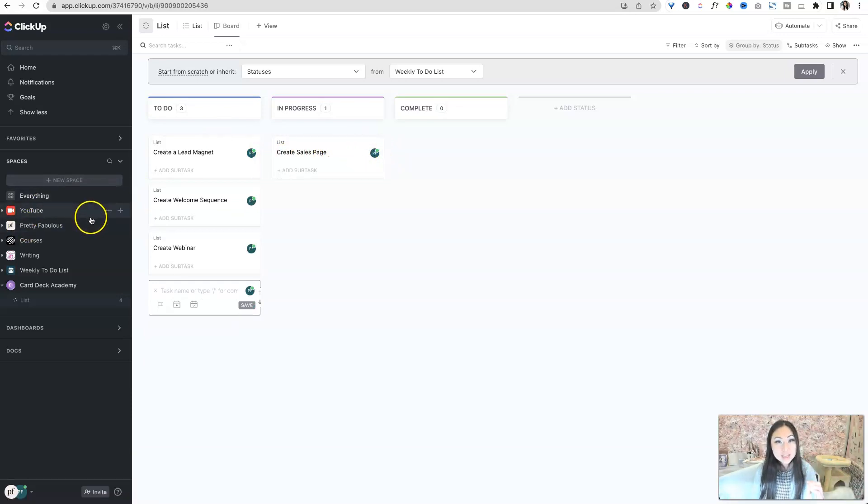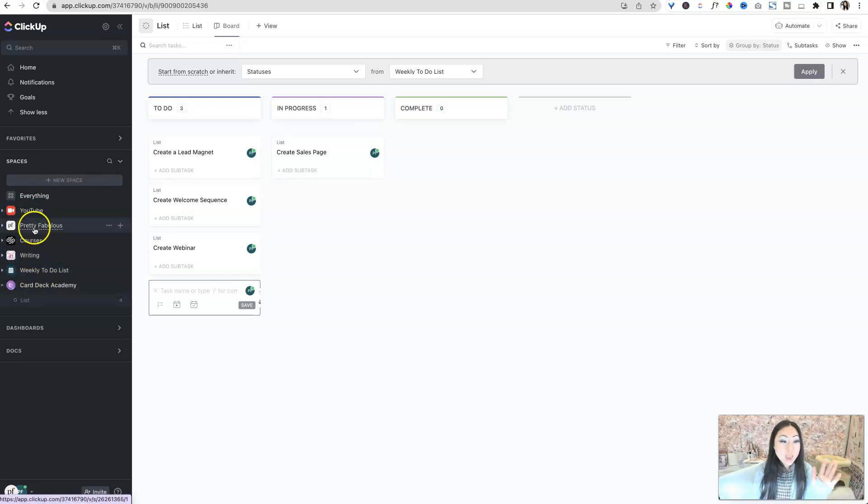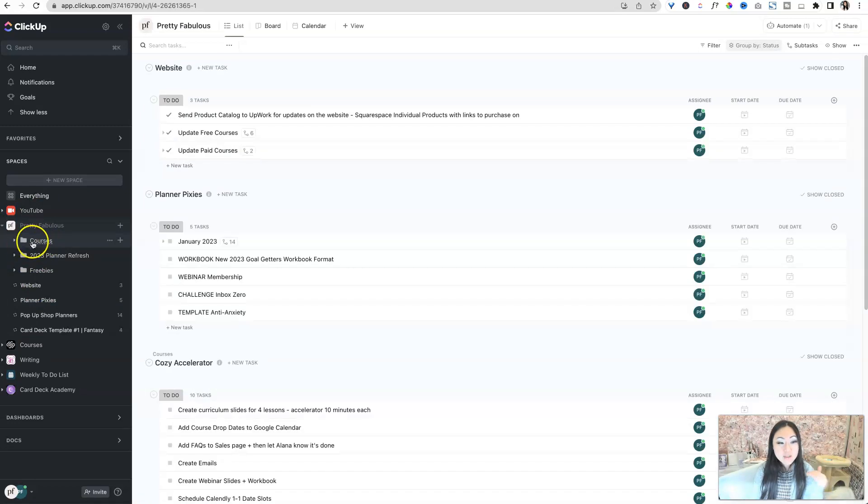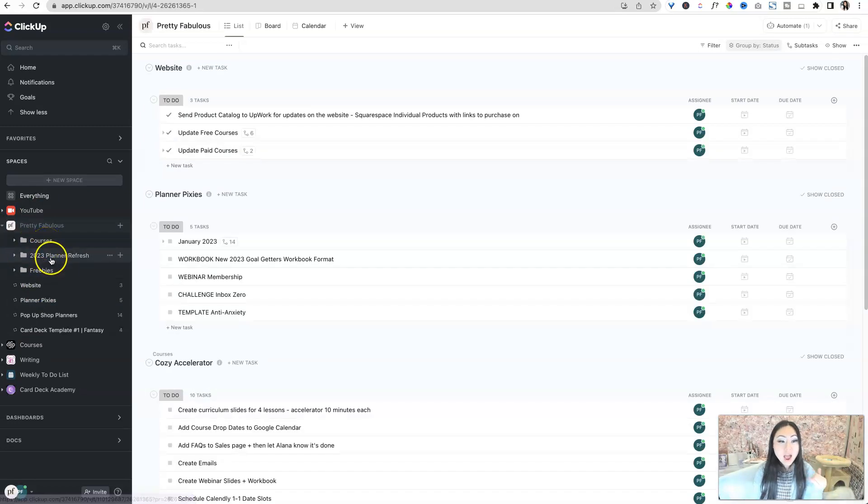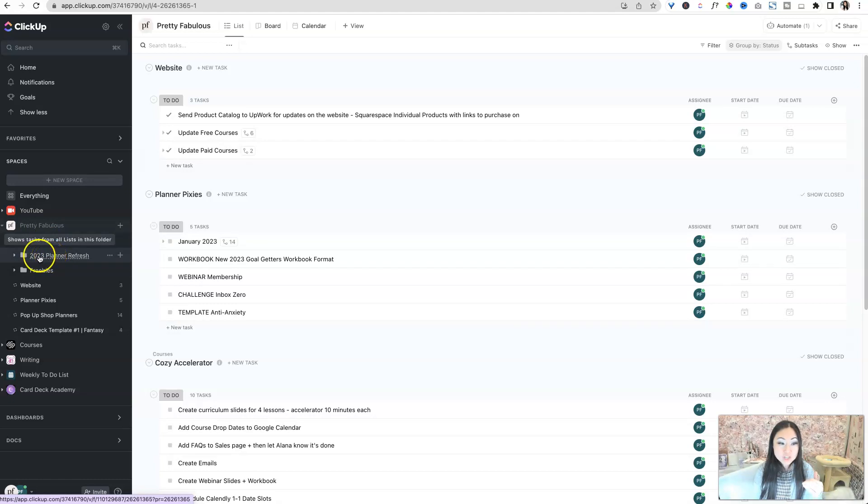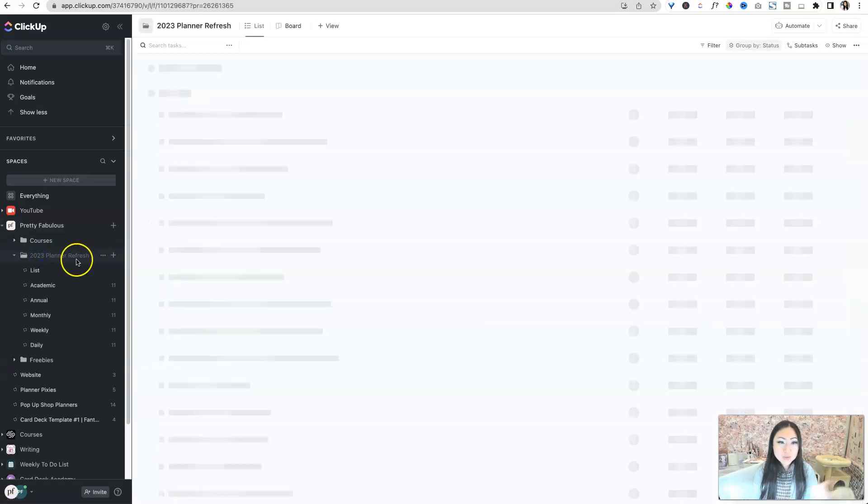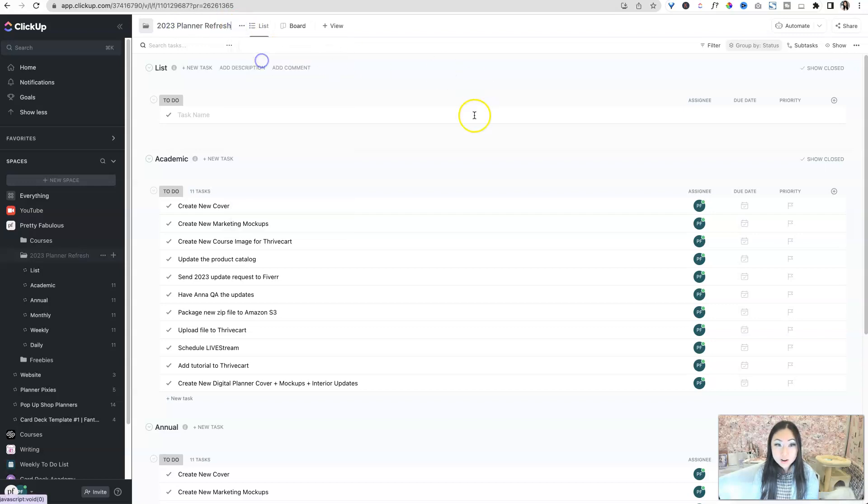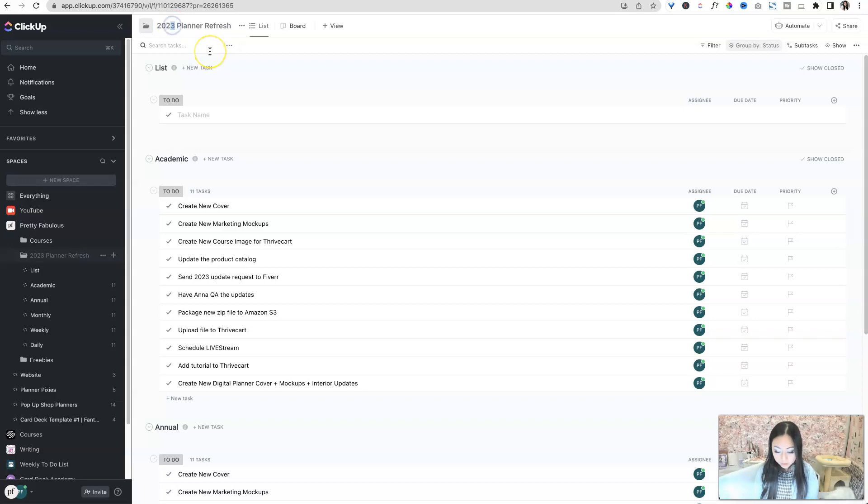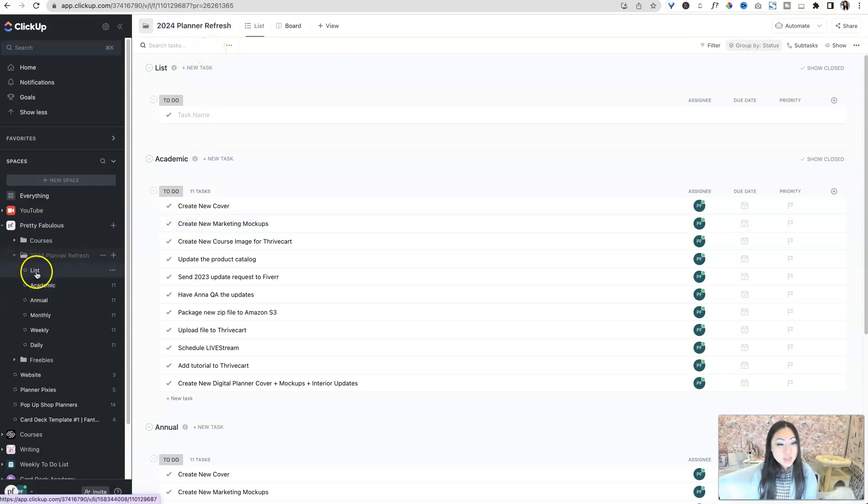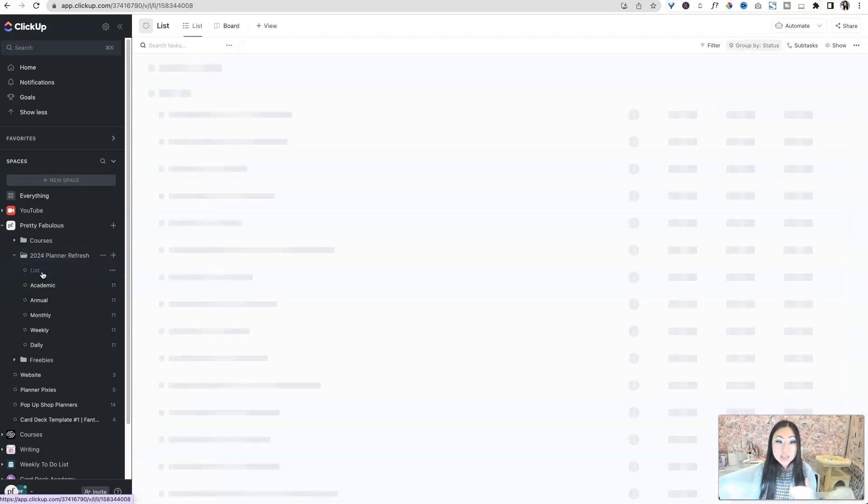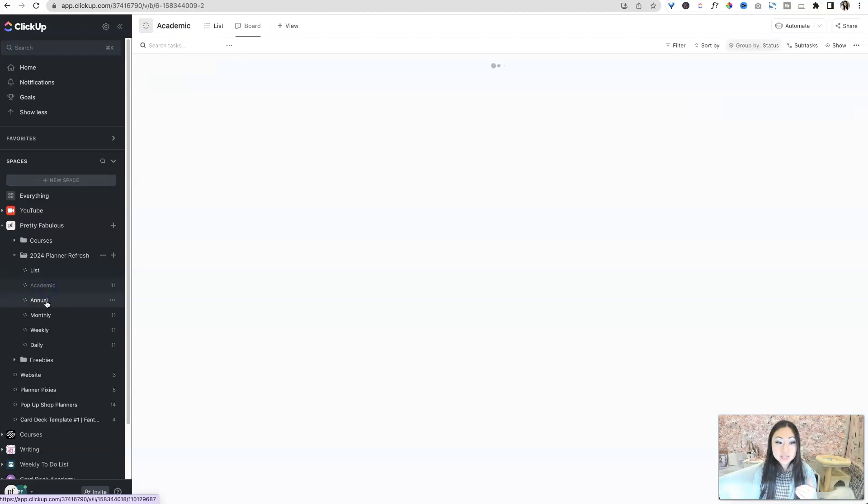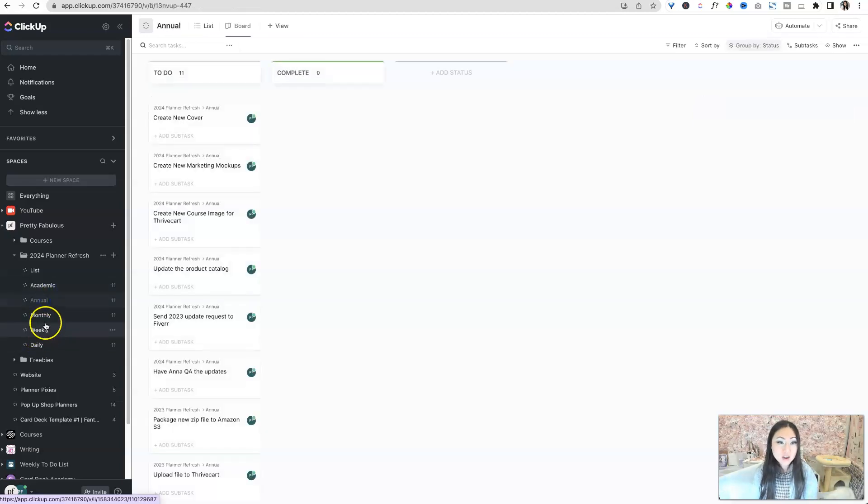So that is how I think you should set up everything. So we have Card Deck, we have Pretty Fabulous. And then within there, I have folders because I have courses that I'm going to make. I have planner refreshes that I'm going to do, which really I should rename this. I know I have to do the same thing. This is going to be 2024 planner refresh because 2023 planners are already done.